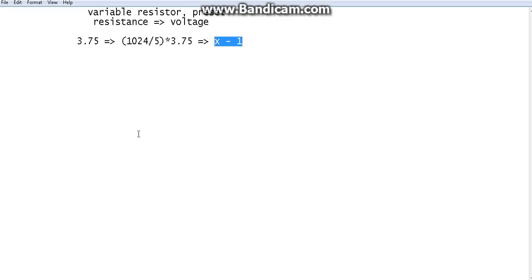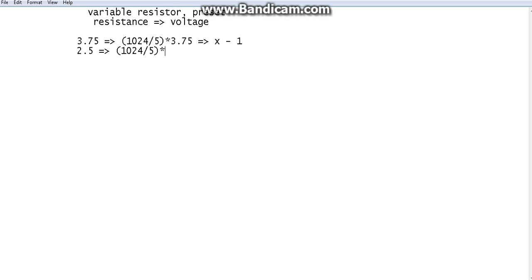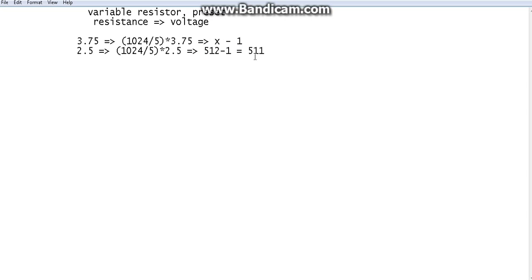So A0 will display the analog value of 2.5 volts. We take 1024, divide it by 5, and multiply it by 2.5. From common sense, the analog value of 2.5 volts should be 512 minus 1, that means 511. For 5 volts we get 1023, which is 1024 units. For 2.5 volts it should be 512 units, so minus 1 gives 511. If you don't understand, just don't worry — if you understand the concept, that is enough.